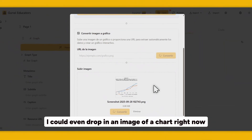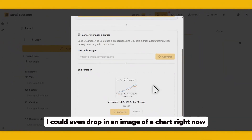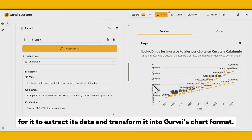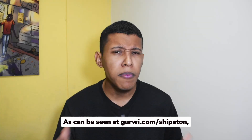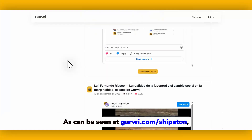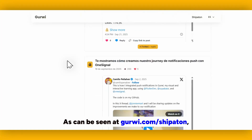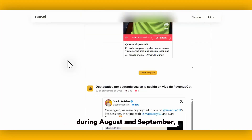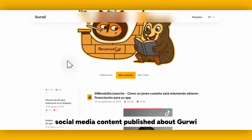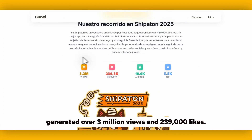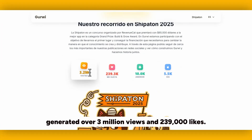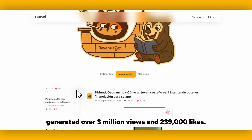I could even draw an image of a chart right now for it to extract its data and transfer it into Curvy's chart format. During August and September, social media content published about Curvy generated over 3 million views and 239,000 likes.